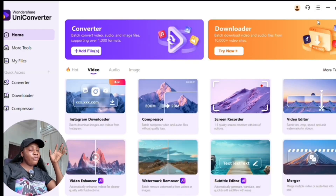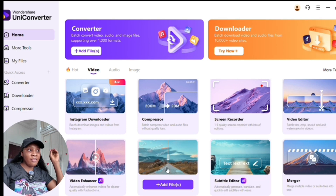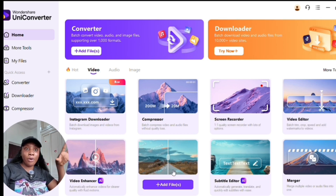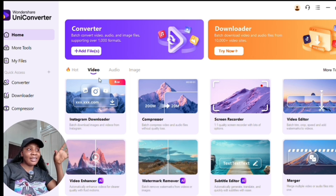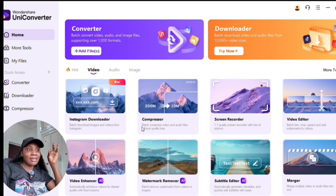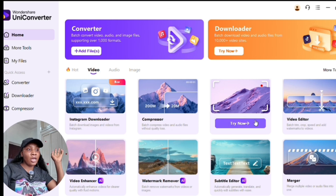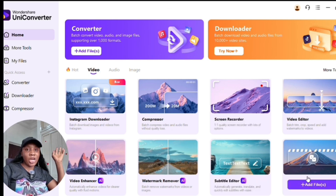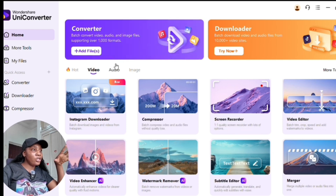There's also the watermark remover, where you can remove watermarks from any video no matter how bulky they are. Click 'Add Files,' locate the watermark, click on it, and remove it. We also have the subtitle editor and the merger tool, which are also very useful.